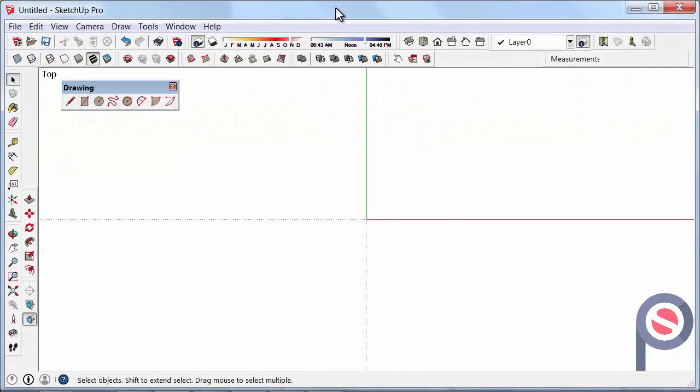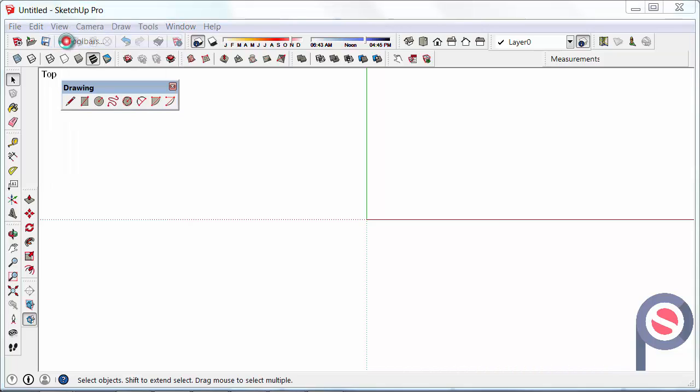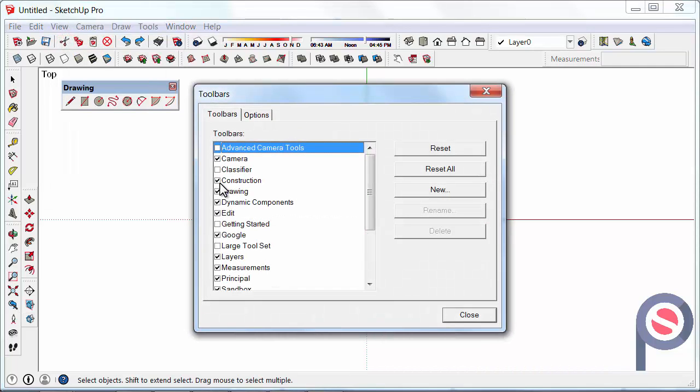In this tutorial we are going to look at the circle tool. The circle tool belongs to the drawing toolbar and if the drawing toolbar is not turned on you can find it under view, toolbars, then drawing.